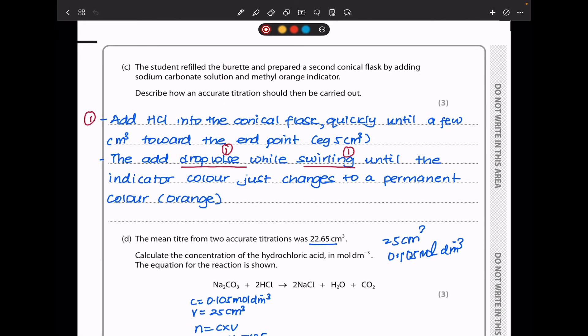In part C, the student refilled the burette and prepared a second conical flask with sodium carbonate solution and methyl orange indicator. Describe how an accurate titration should be carried out. Add hydrochloric acid into the conical flask quickly until a few centimetres before the end point — about 5 cm³ before the rough titration volume — then add dropwise while swirling until the indicator colour just changes permanently to orange.